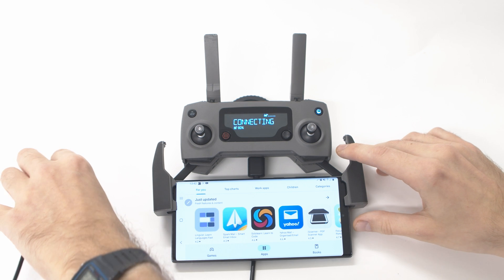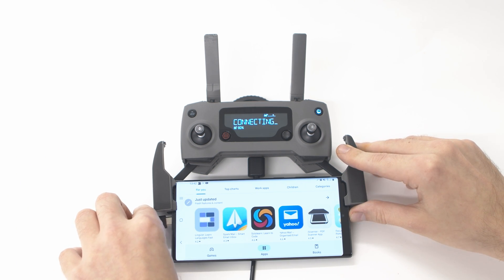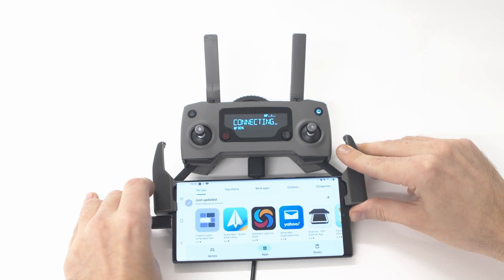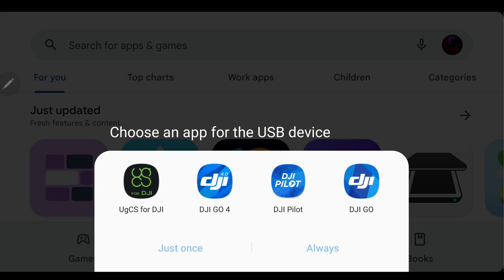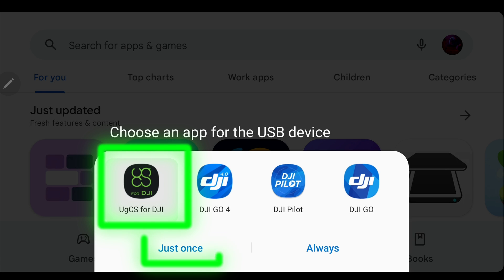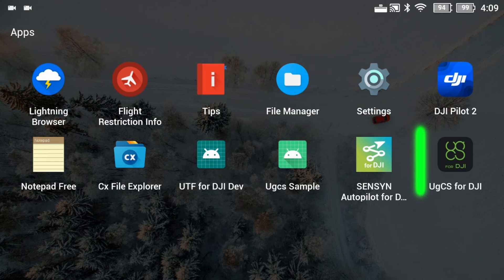Next, connect the USB cable from the remote controller to the Android device. In the pop-up window, choose UGCS for DJI and select just once. On the DJI smart controller, simply tap on the UGCS for DJI app icon to open it.